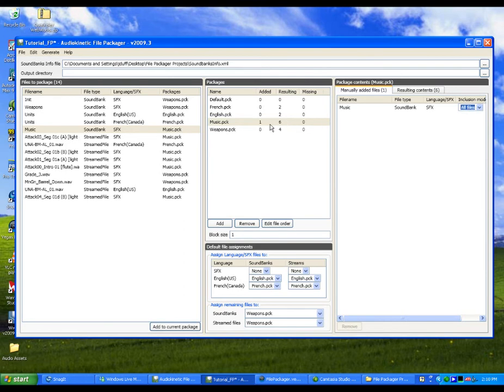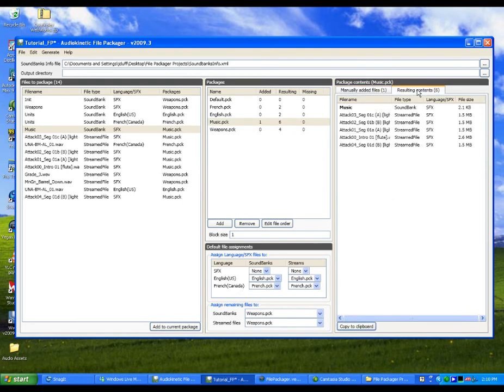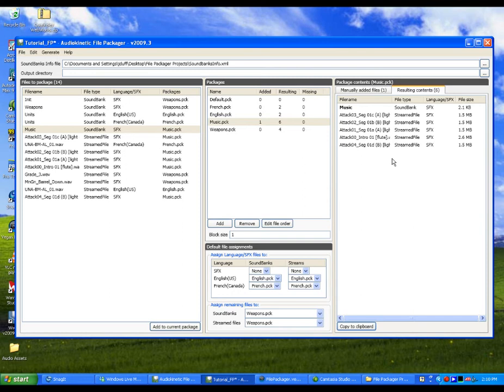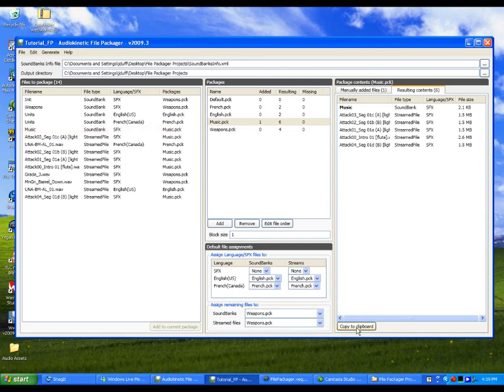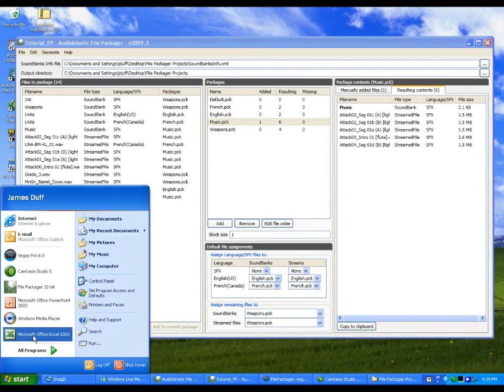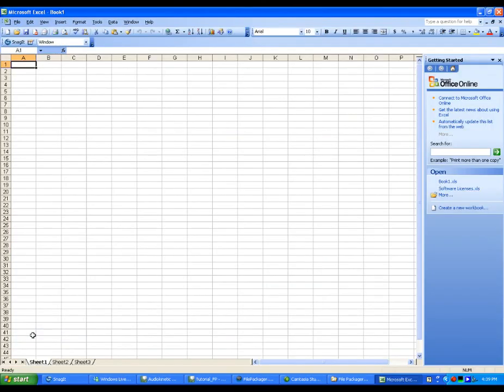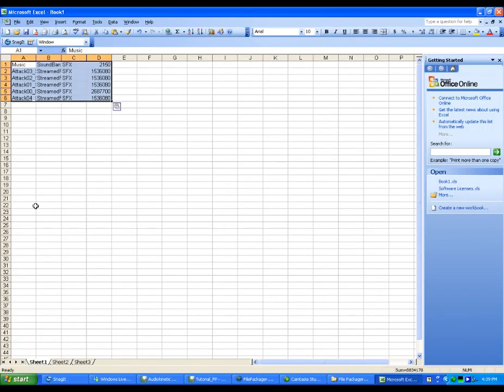Notice how the numbers in the added and resulting columns are updated automatically. We added the one soundbank file and it contains references to five other streamed music files. You can view the entire contents of the currently selected package by clicking on the Resulting Contents tab. If you'd like to keep a record of the contents of each package, you can copy the package list to the Windows clipboard and then paste it to an external application like Excel.